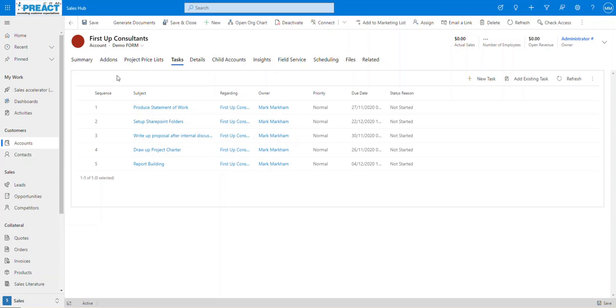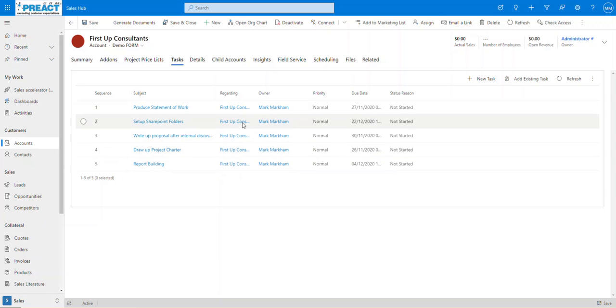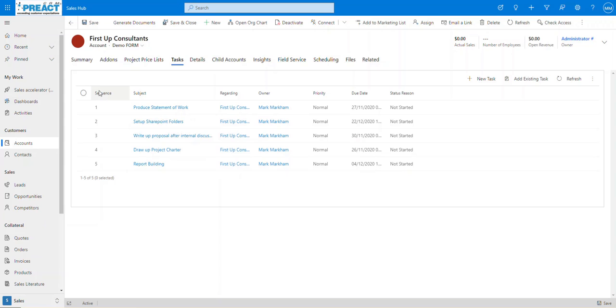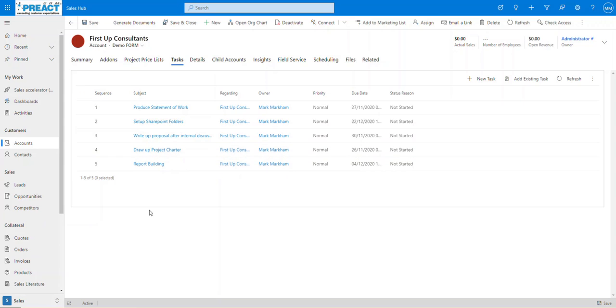In this scenario, we're on an account form. We've got the child tasks that need to be carried out on a subgrid. We've got this sequence value here in the first column and it's 1 through to 5.